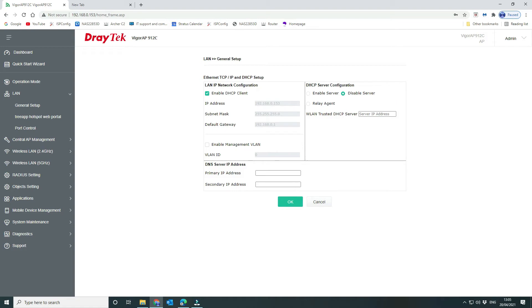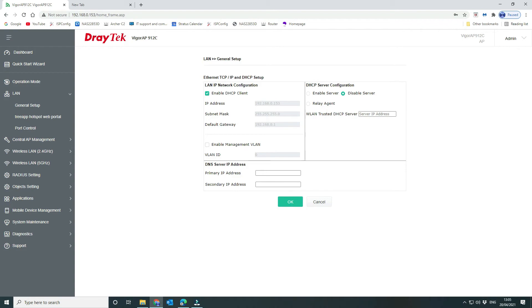Also, you can set your wireless access point to be a DHCP server if you're not running one on the network, or you can also set it as a relay agent. So in other words, you would specify your router that your DHCP relay is your wireless access point. But we leave ours to disable server so that all of our clients pick up the IP address from the router and therefore the router knows about everything.